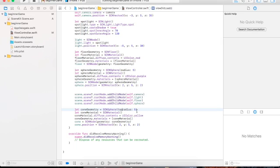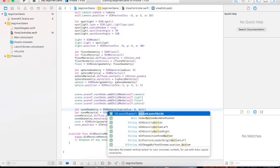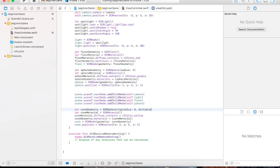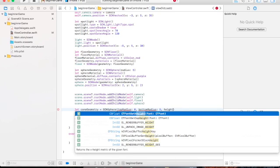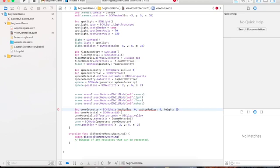Top radius would be zero. Bottom radius — it should be capitalized — bottomRadius equals 5. And the height — height equals 5. What is wrong with that? It's correct. This is not a sphere, this is a cone.